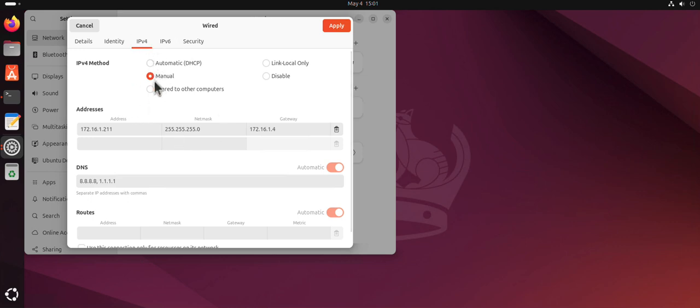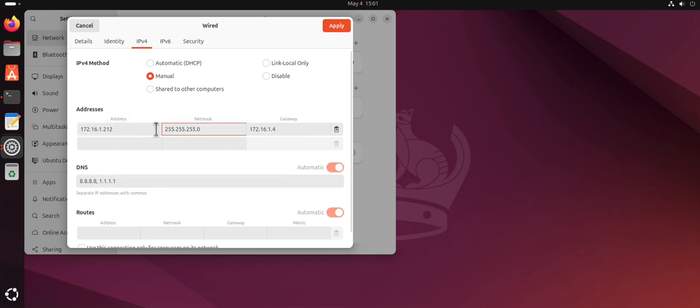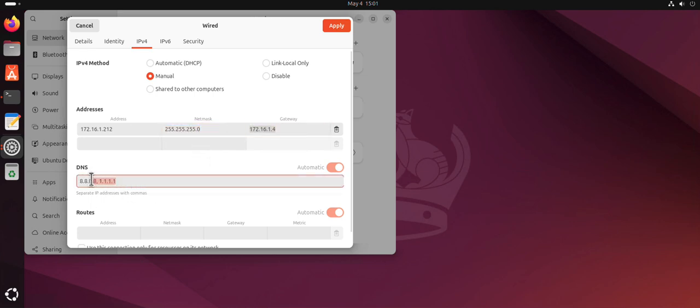For manual, select manual. Then here you'll need to type your IP - let's increase this by one. You'll need the subnet mask, then your gateway here. Then here is where you list your DNS servers. Again, separate them using commas. I can add this.